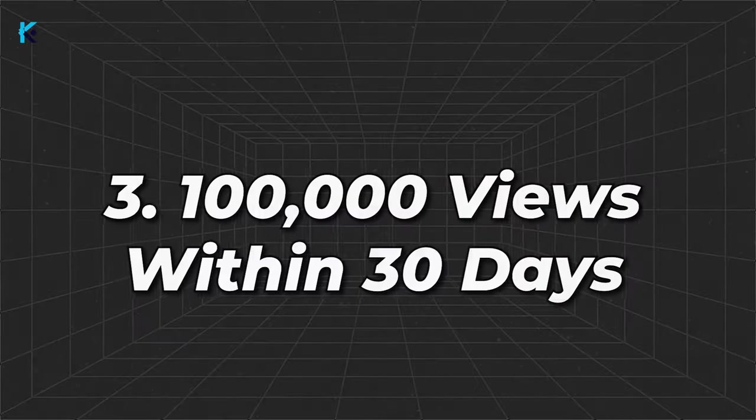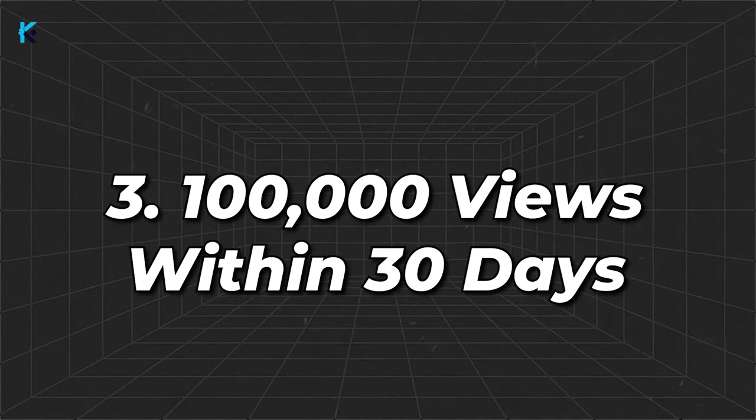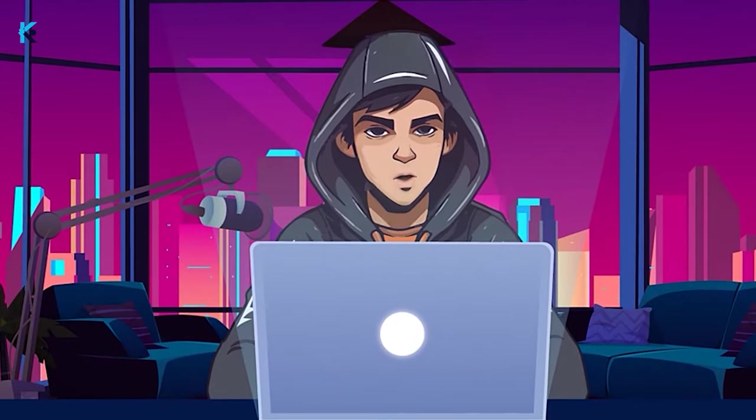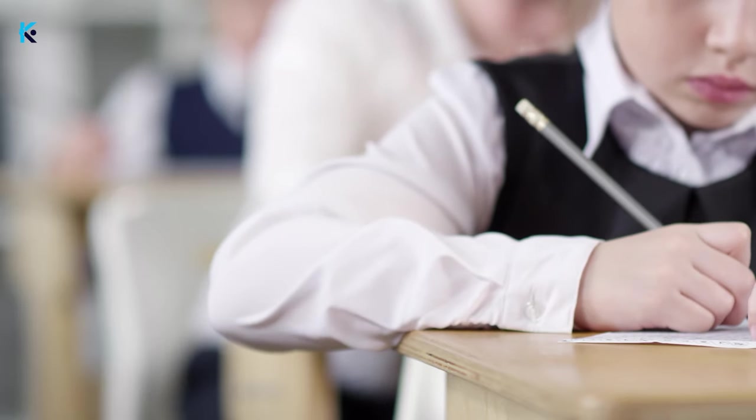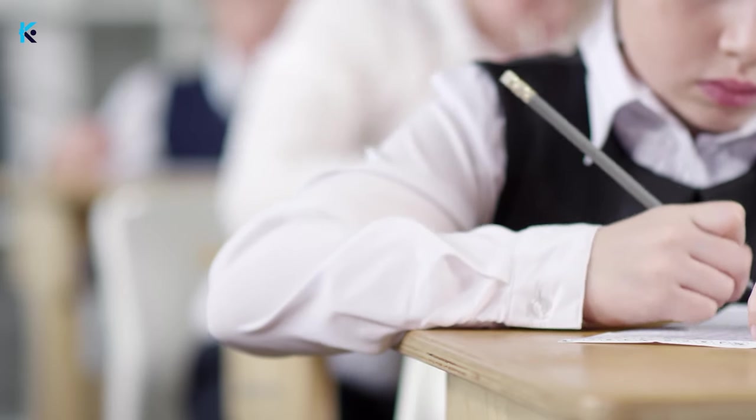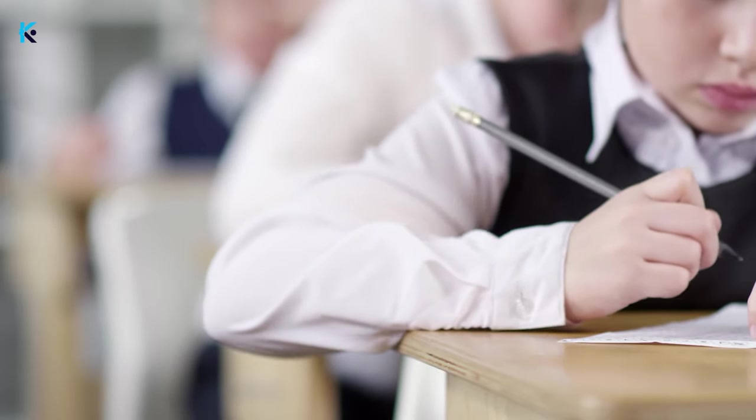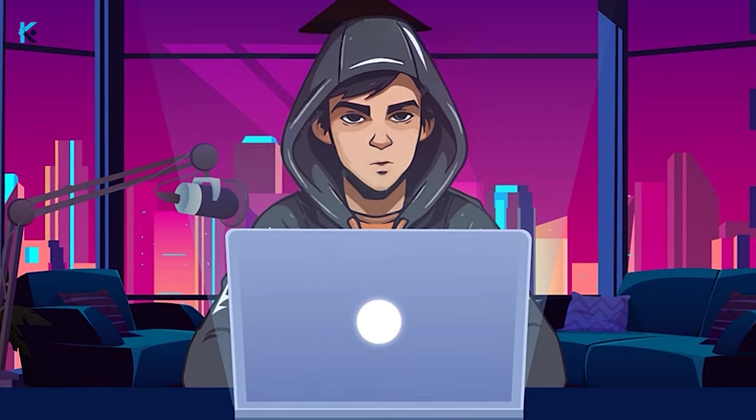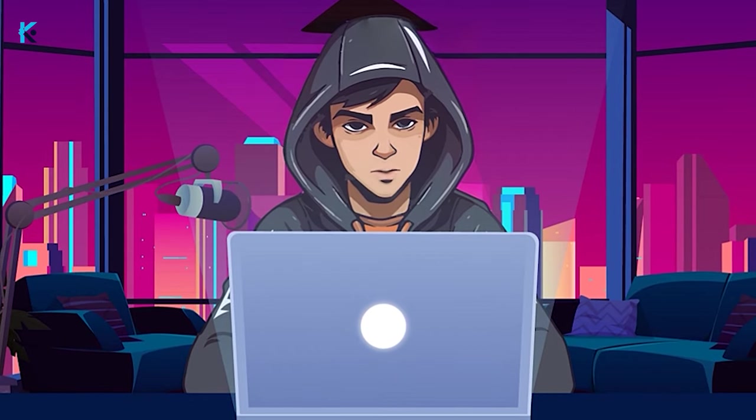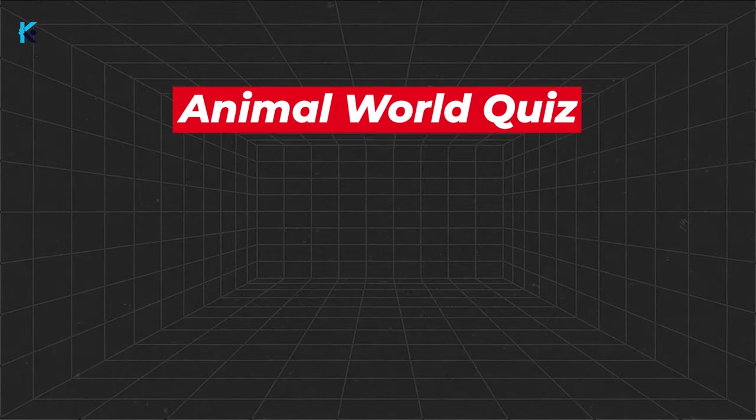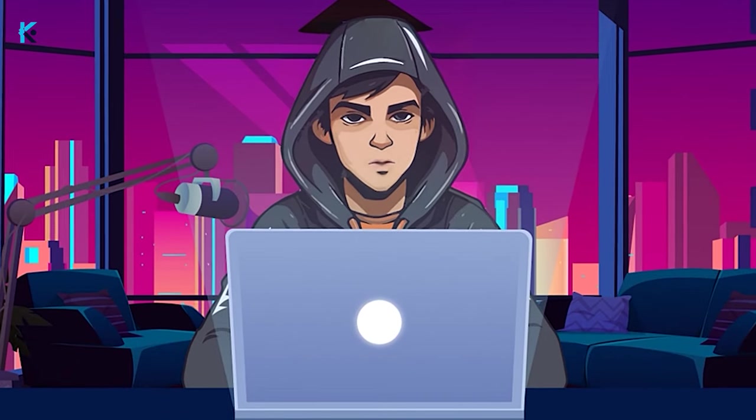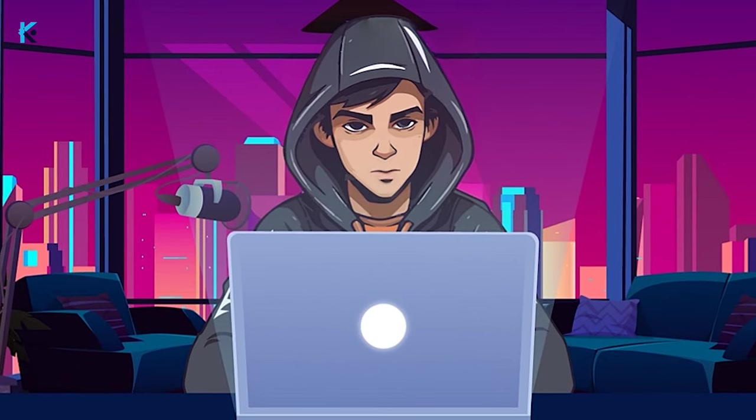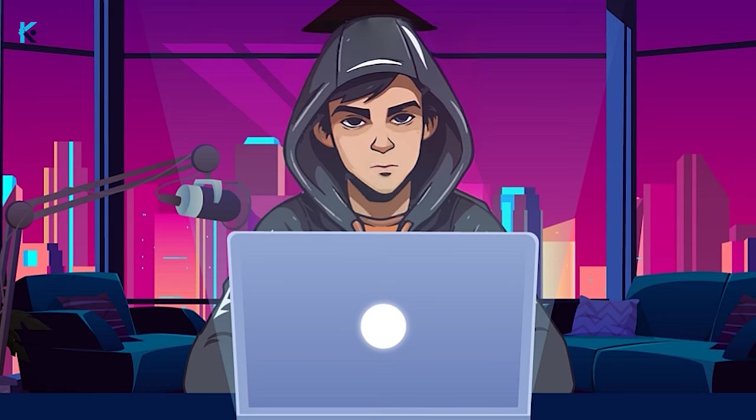Number three, get 100,000 views within 30 days. This might be difficult, but with this educational quiz niche, you can achieve these goals within less than two weeks. Let's start the process. For this example, I am going to make a video about animal world-related quizzes. Remember this: in order to make money from TikTok, your video duration should be higher than 60 seconds. Let's see the example video first.